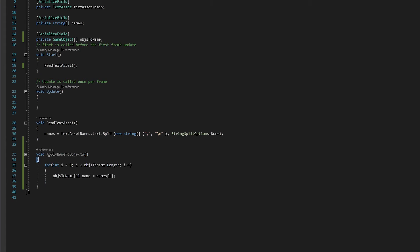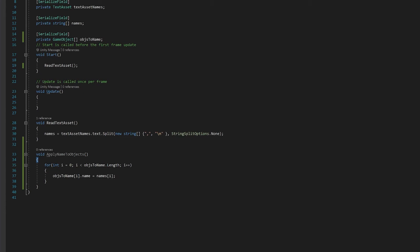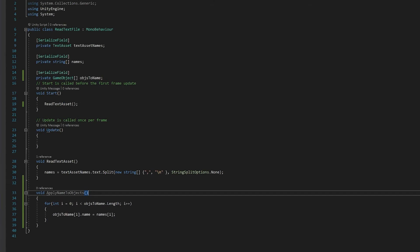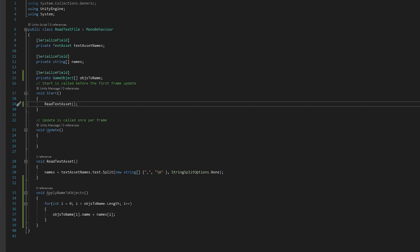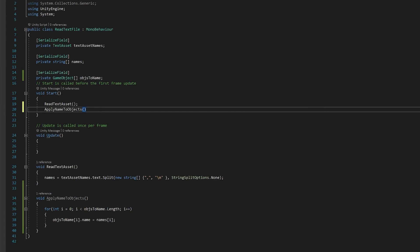We're not going to put that in here because it's a very simple example. But normally you would check if your objects to name length is less than or equal to your names length before running this. And that way you won't get a crash or a loop or something like that you can't get out of. You also need to make your apply objects and you'll start and save that. Let's go to Unity and test.